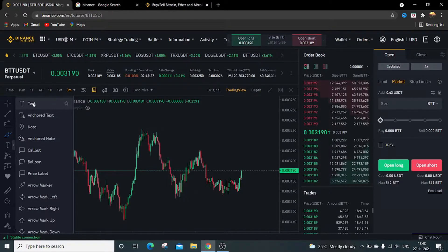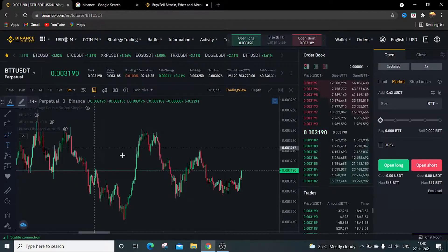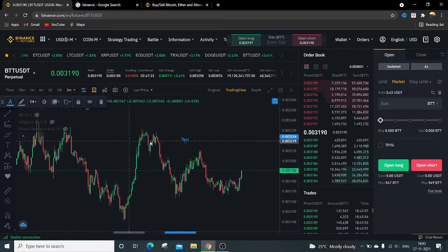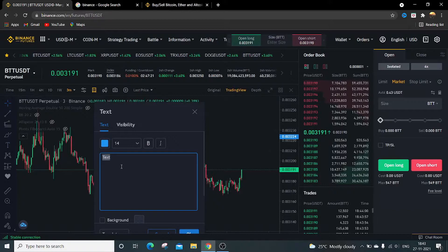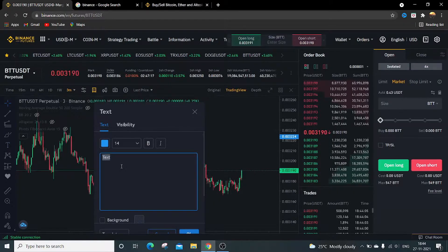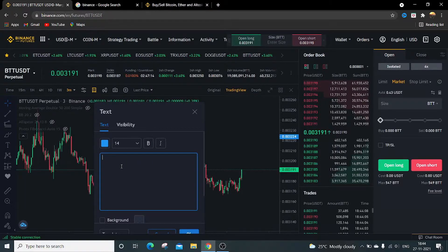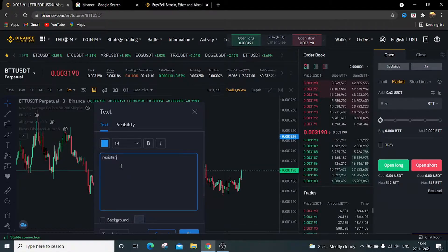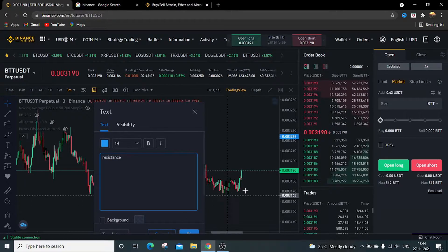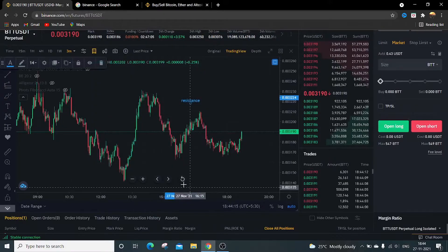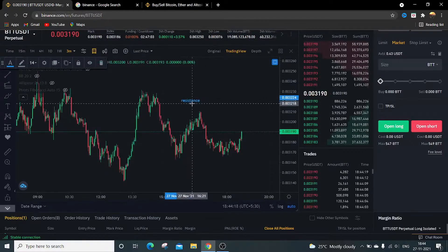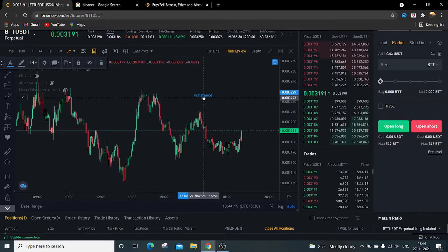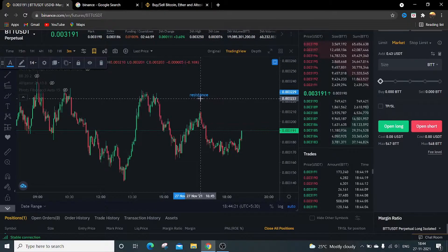This is the text option. Write something on the chart. Just click on text, click anywhere. This window will pop up. Write anything, like I just want to write 'resistance.' I will click OK. Resistance will get displayed over here. To delete this, just click on this round bar over here and click the remove button.